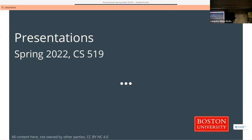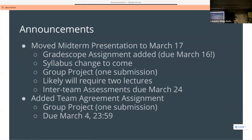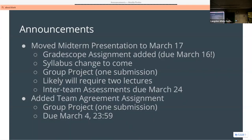Today we're talking about presentations, but before we do that I made a bunch of changes. I decided the projects were getting off to a slow start, so the midterm presentations before break didn't make a lot of sense. I've moved it to the Thursday after break — I think that's the 17th. There are two components: your presentation, and the Gradescope submission which is due midnight on the 16th.